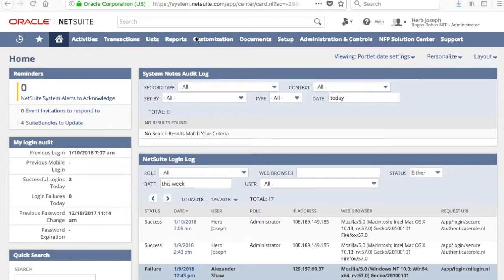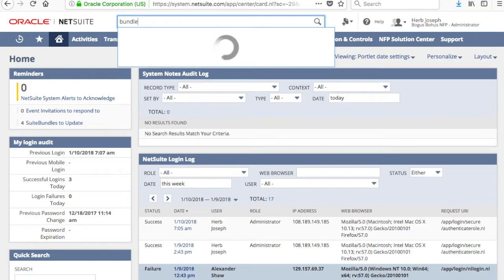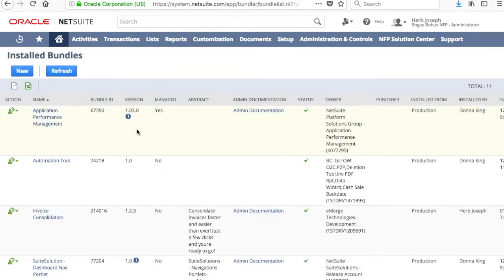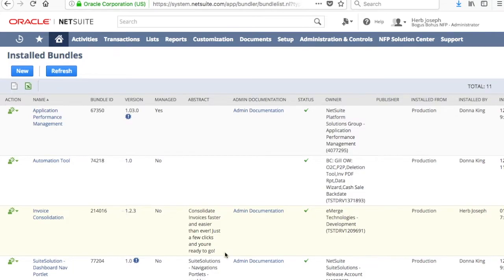So diving in, the first thing we're going to want to do is make sure that the version you're using is the most updated version, so go ahead and go to Install Bundles. And make sure you have version 1.2.3, that is the most updated version.